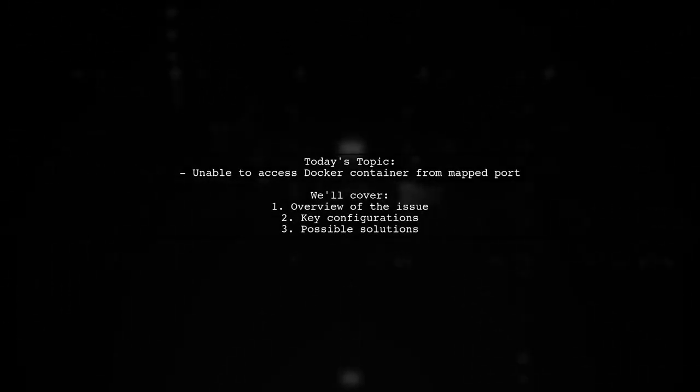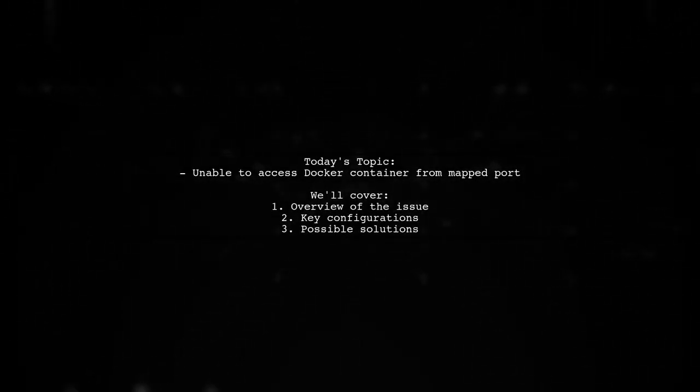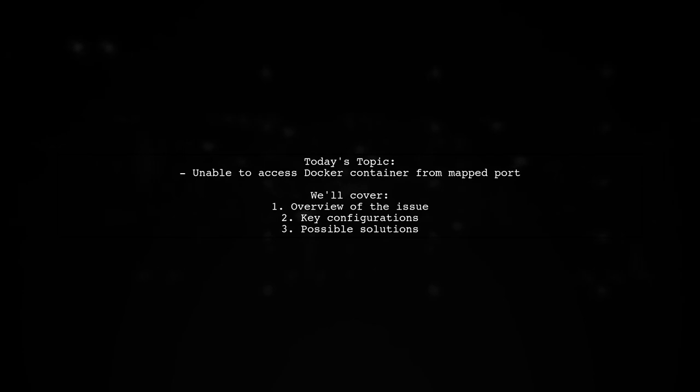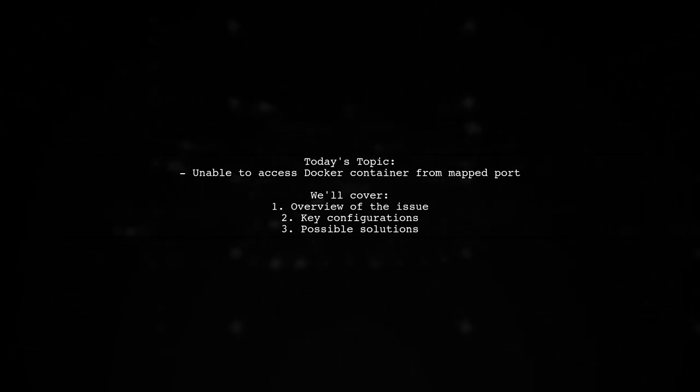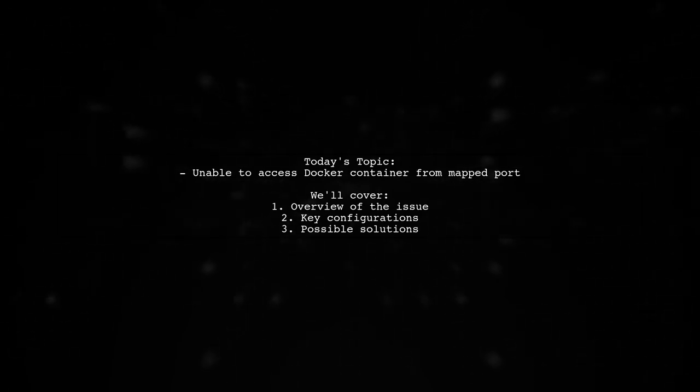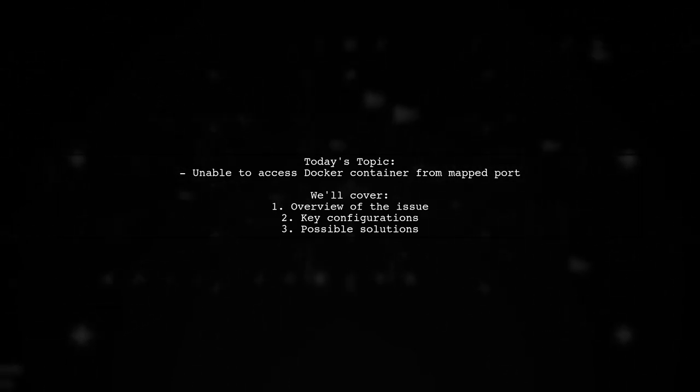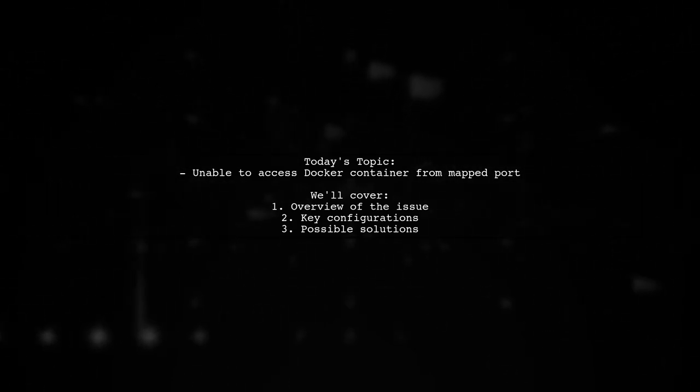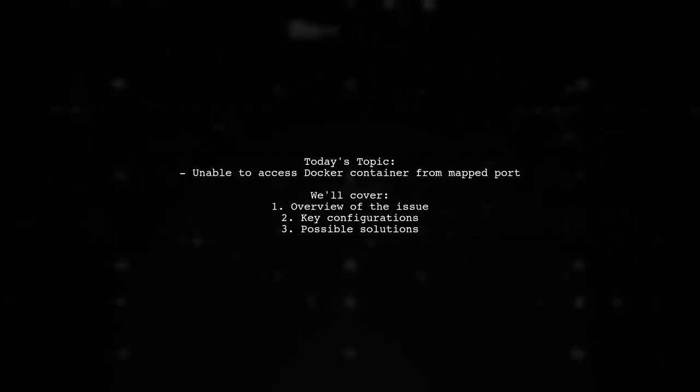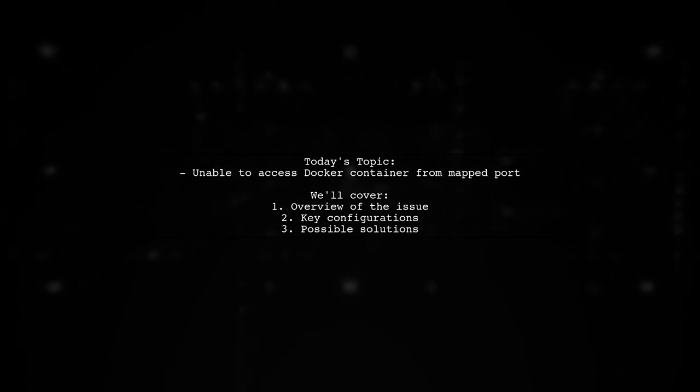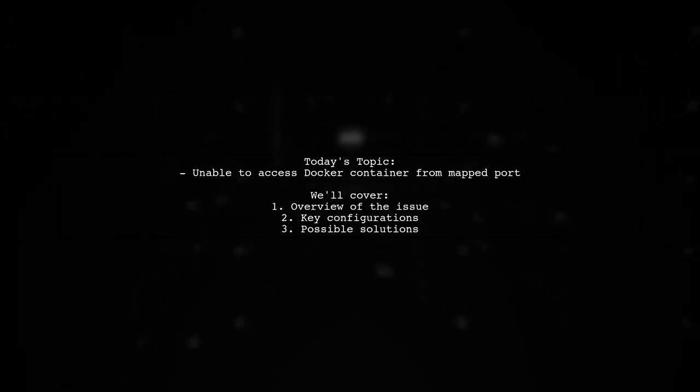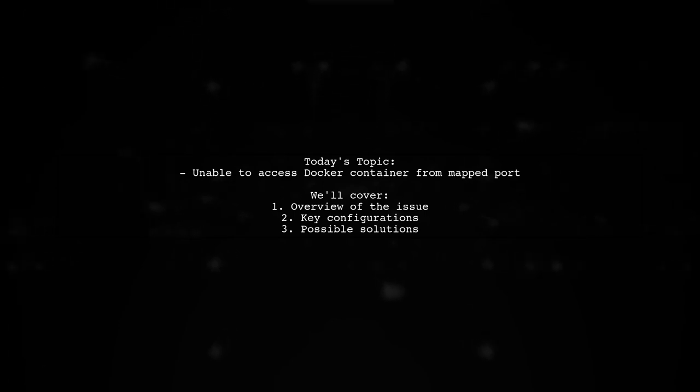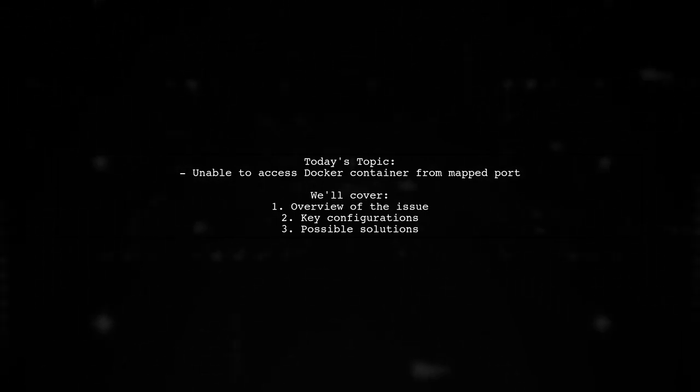Welcome to our tech troubleshooting video. Today, we're addressing a frustrating issue that many developers encounter when working with Docker. Our viewer is having trouble accessing their Docker container through the mapped port. Let's dive into the details and see how we can help resolve this problem.